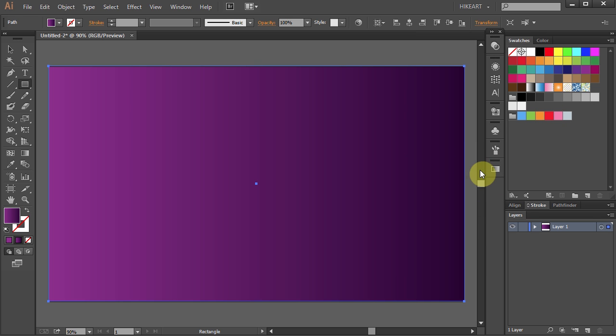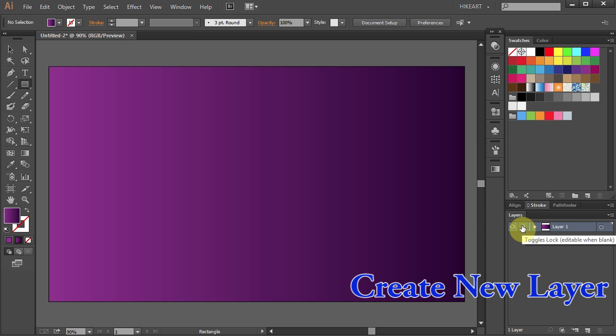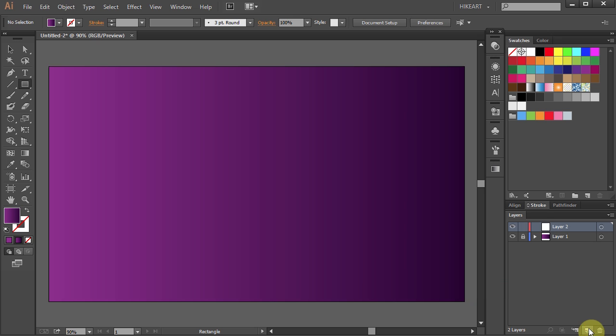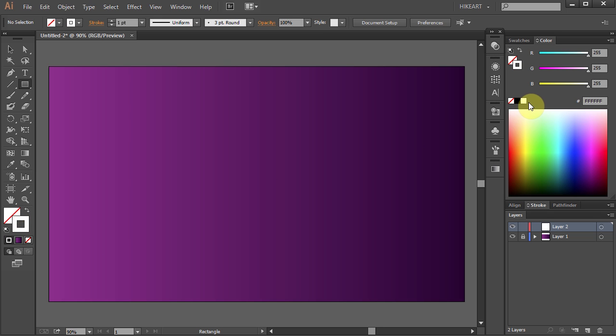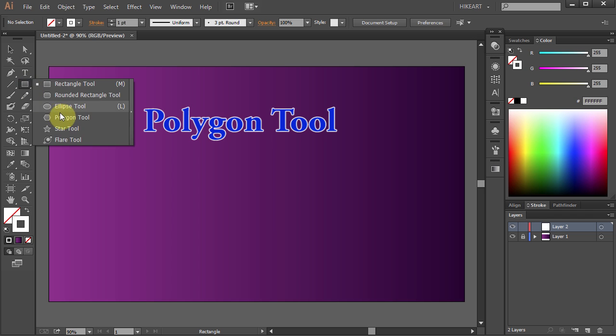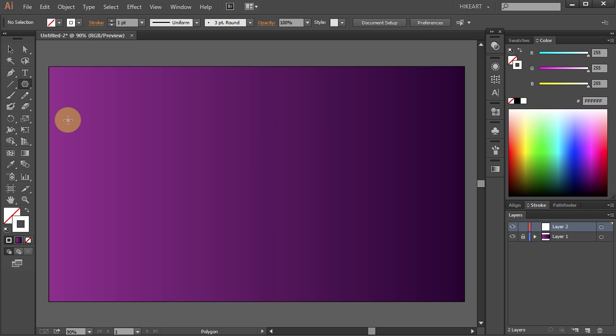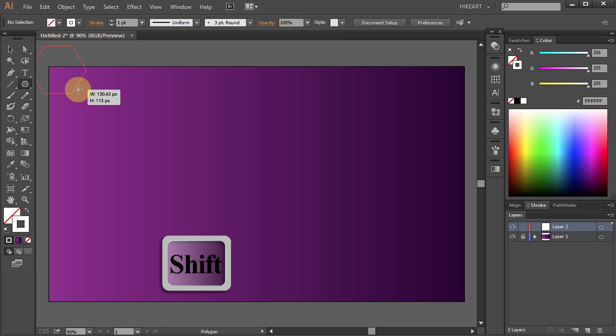Next we will lock this layer and create a new layer. Now let's change the fill color to None and the stroke color to White. Next we will cover this artboard with lots of little polygons. Select the Polygon tool. Click somewhere here and while pressing down the Shift key, draw a small polygon.